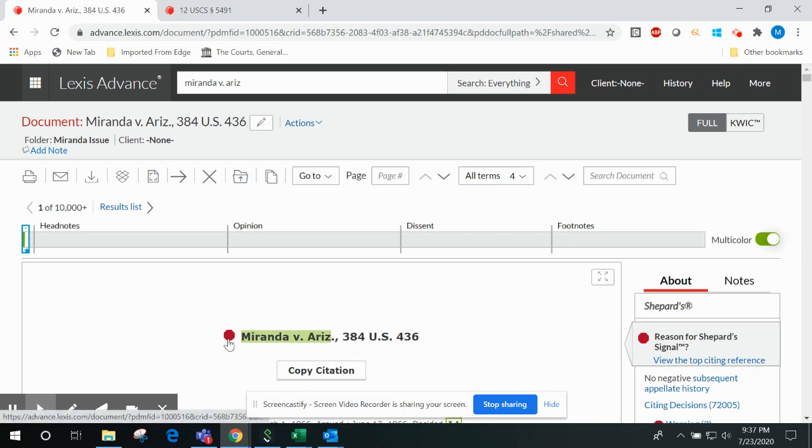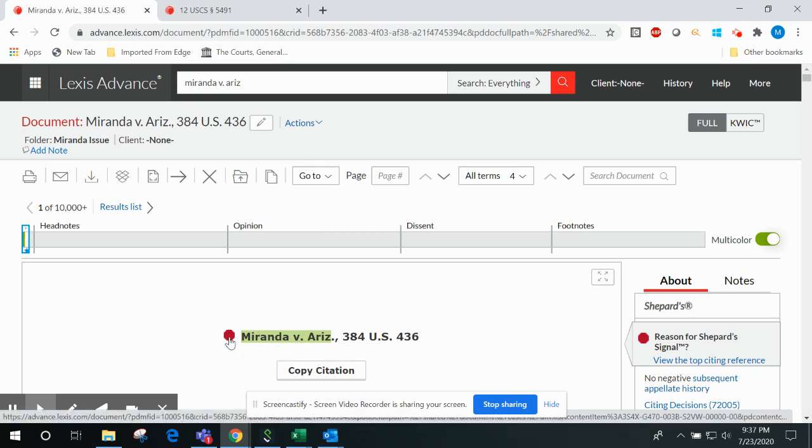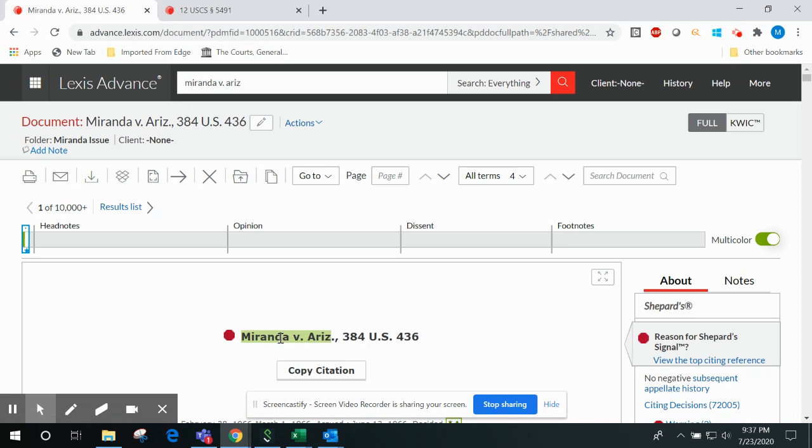Our color-coded Shepard's signals always appear to the immediate left of the short case caption, and they're designed to key you in right away to the kind of treatment your case has received in later cases.